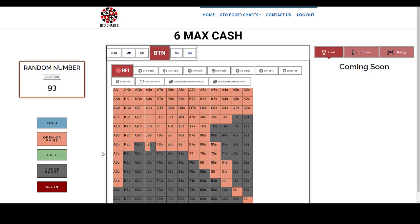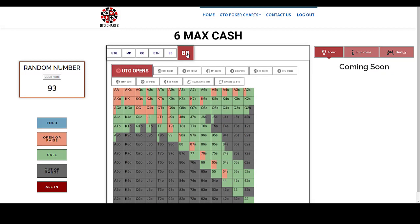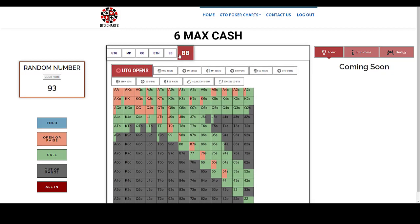Now that's all pretty straightforward opening ranges. I think everyone's got them down pat. Small blind, big blind doesn't have an opening range, of course.